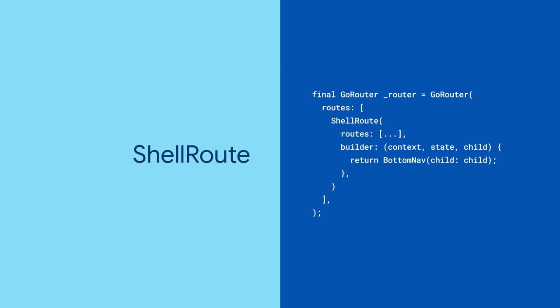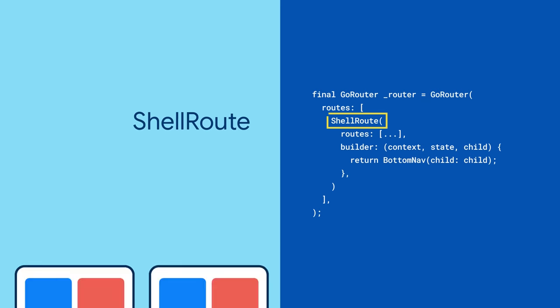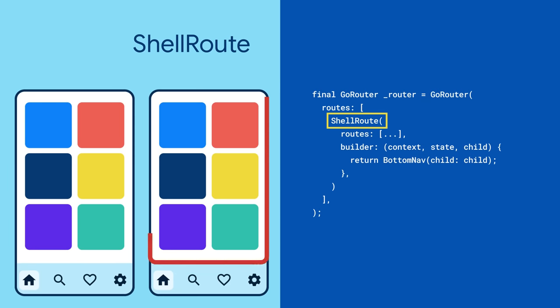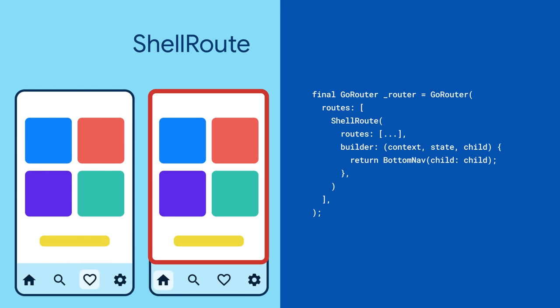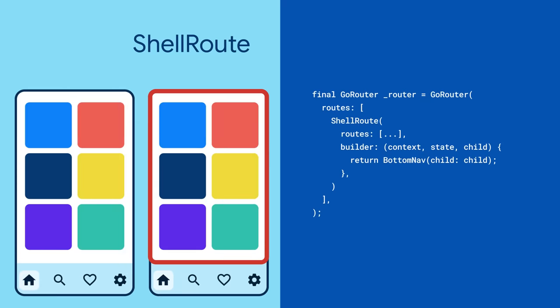In that case, you can wrap your existing routes in a shell route. The route will render a UI shell around the navigation content, so when navigation happens, the UI shell stays the same.